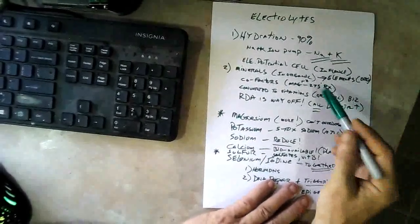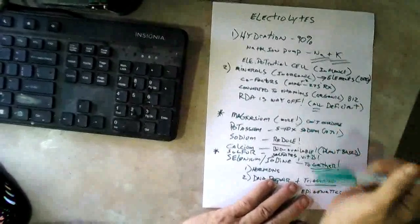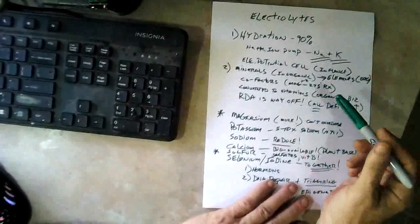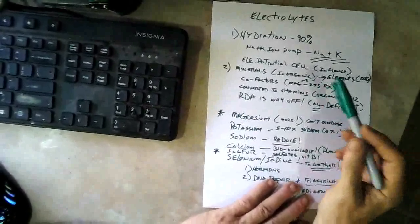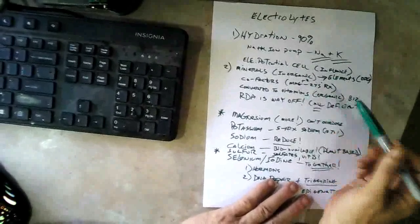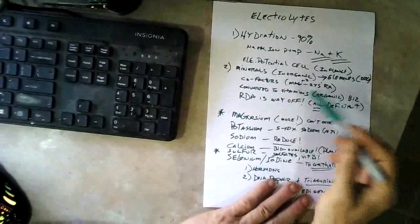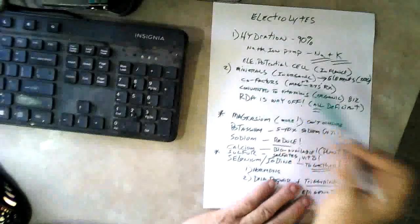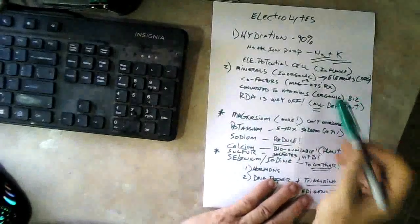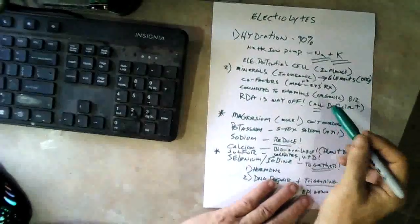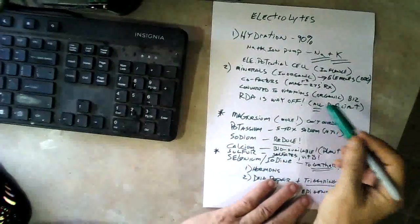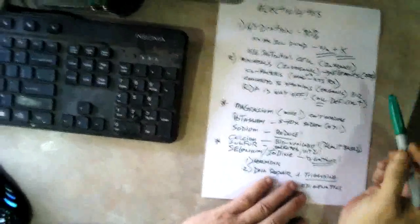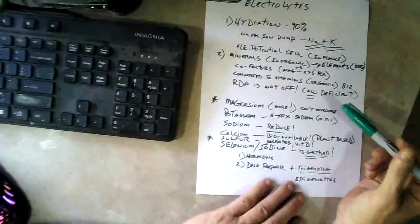One of the things that I've learned in the last - I've been studying this stuff for like 10 years now since I got really sick and then had to recover my health - is that the government's RDA is way to hell off. We are all highly deficient in minerals.